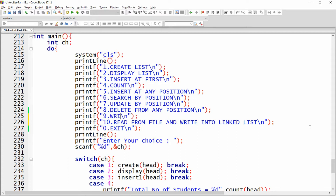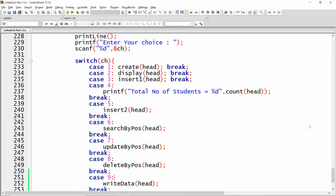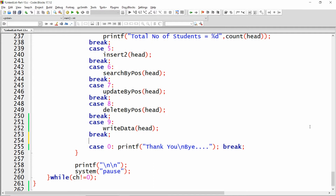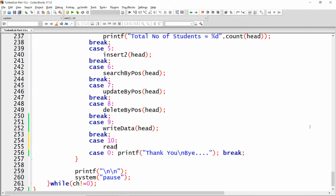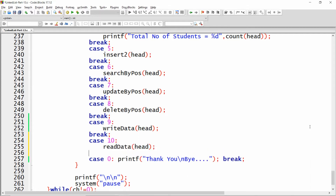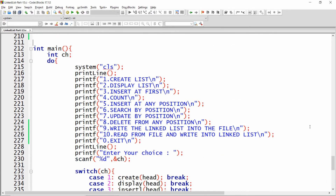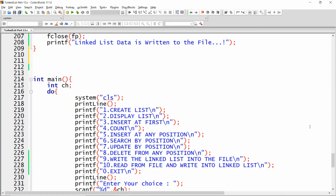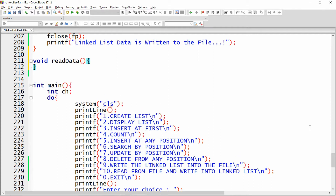Option 9 was to write the linked list into the file. Now for option number 10, I need to write case number 10. Here you can use the function called 'read_data' and pass 'head', then write break. So I need to create the function 'read_data'.